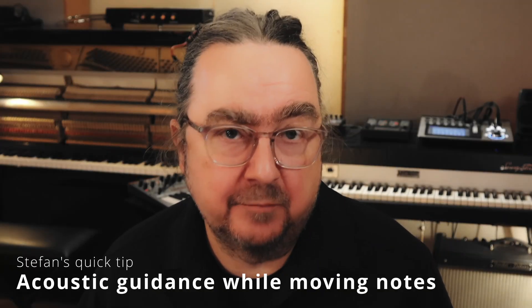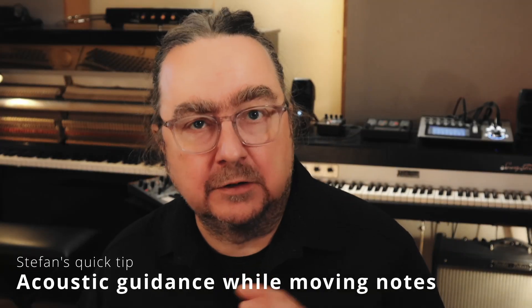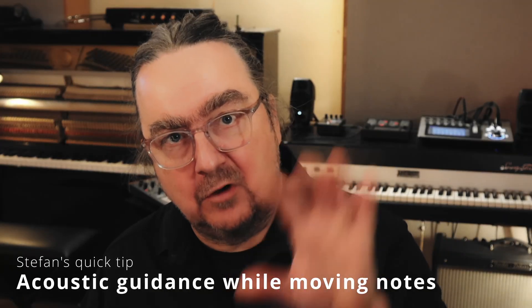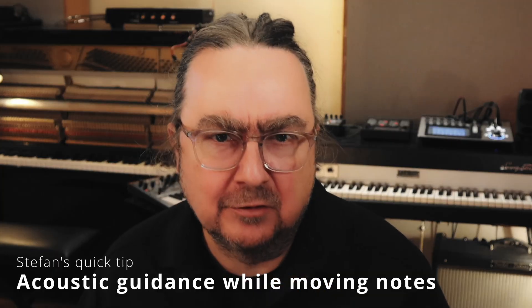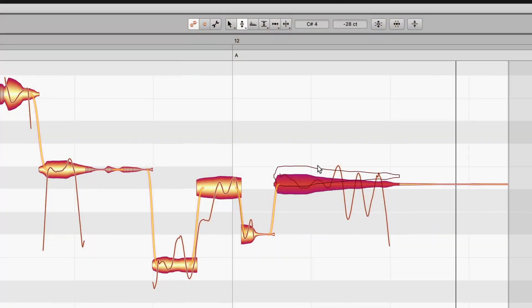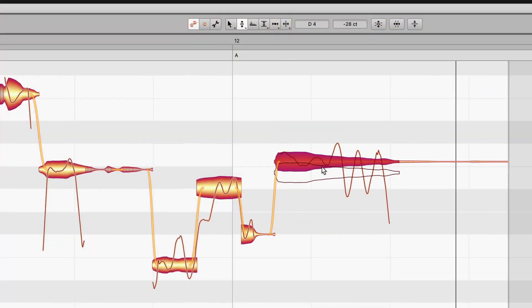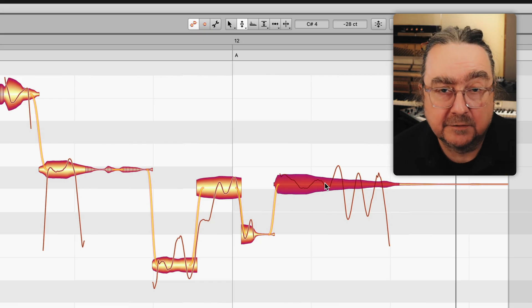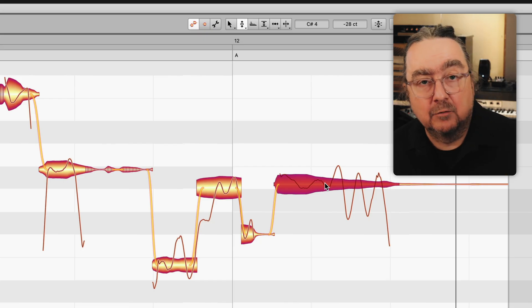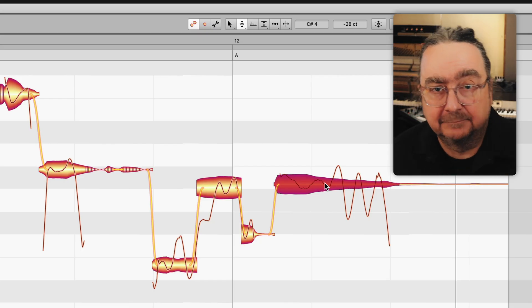Melodyne comes with a built-in synthesizer for quick orientation when moving notes around. I'm sure you're pretty familiar with this sound. But did you know how it actually works and how it can help your workflow? Well, let's see.